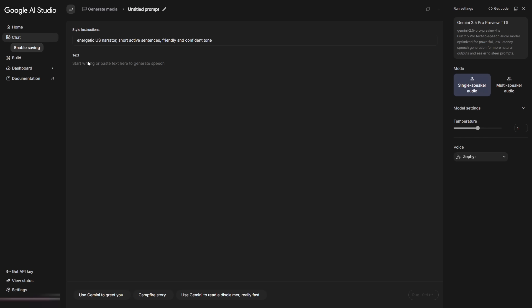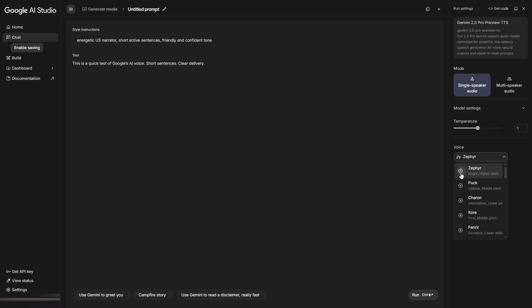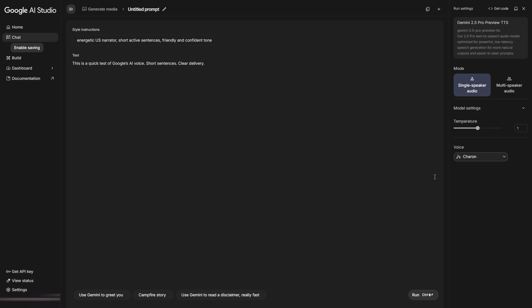In style instruction, define the speaking style, accent, and delivery. In text, paste what you want it to say. It can be very long. In our test, we sent over 10,000 characters and got an 8-minute audio. Enough for a full video script. In that video, I also share tips to avoid errors and how to create multiple voices for a conversation.